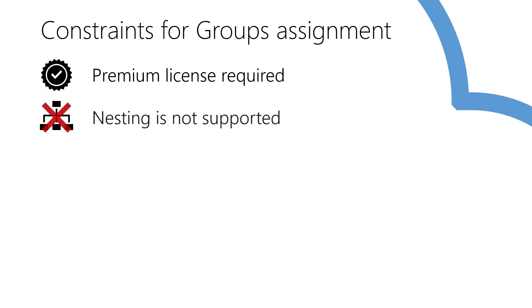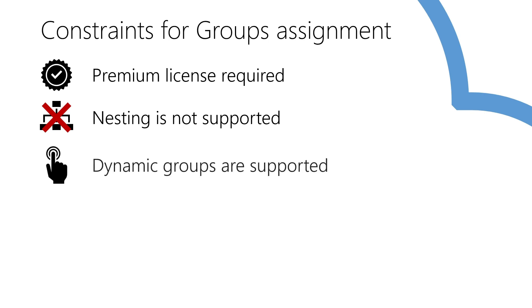Nested groups are not supported. If the group you select for assignment has other groups as a member, only the direct members of the selected group will get the assignment. Transitive memberships are not expanded as part of the process. You can use both plain security groups and M365 groups, either of dynamic user or assigned membership type. Note that dynamic group membership evaluation is not instantaneous, so authorization changes can get delayed if you use them.